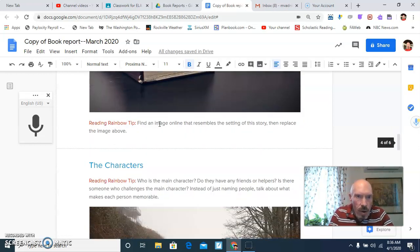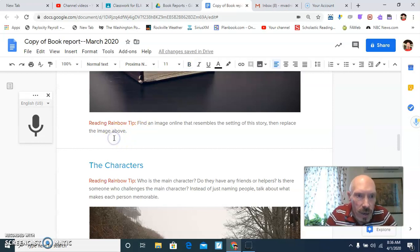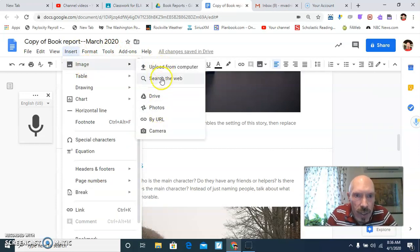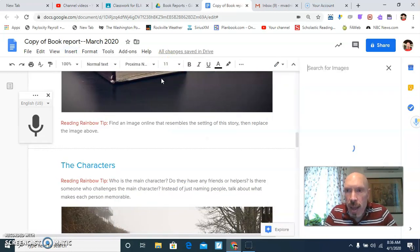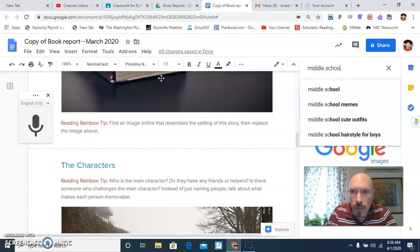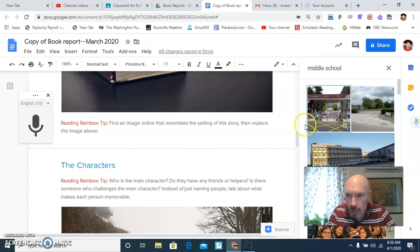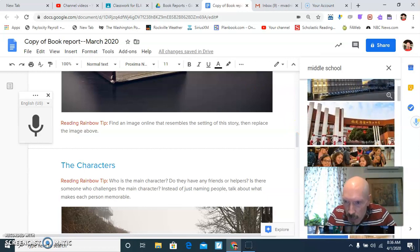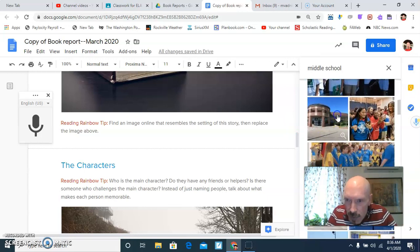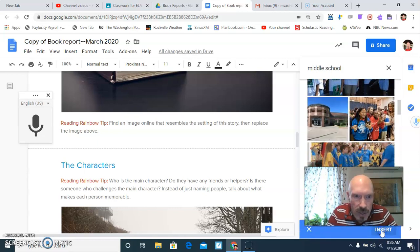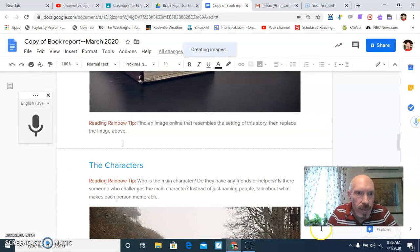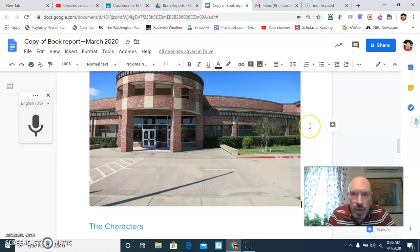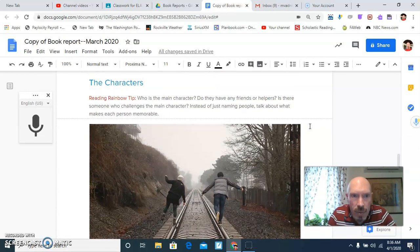And then rainbow reading tip. Find an image online that resembles the setting. Well, this could be fun. So I'll click underneath there. I'll go to insert. You don't have to do this. This is just, you know, do you want to do that? Search the web. And I'm just going to type middle school. Middle school memes. We know one of our students would love that. Oh, there's a middle school. All right. And we will click insert. And boom. Okay. That's fun. You don't have to do pictures. This is just, if you want to, I mean, you know, we're visual people.